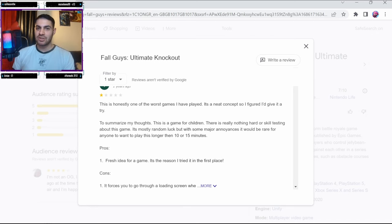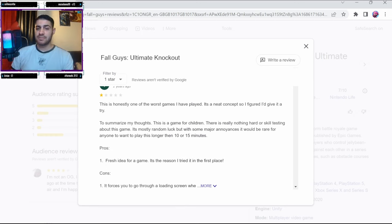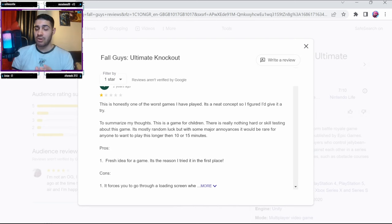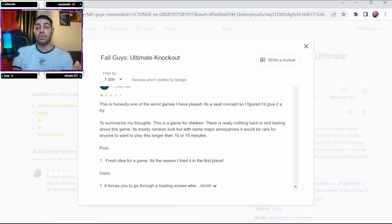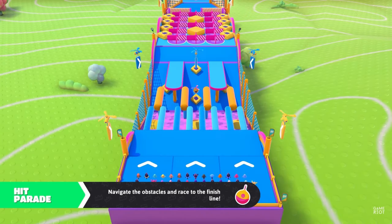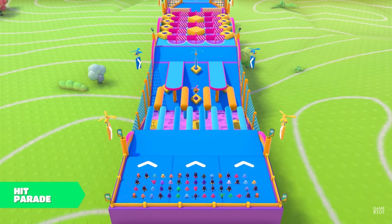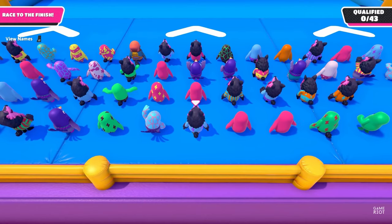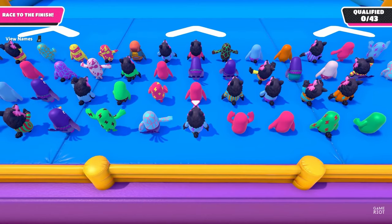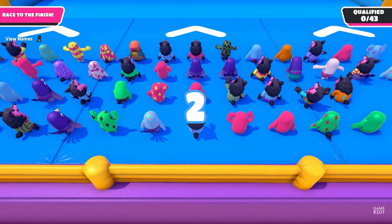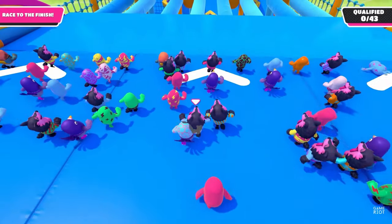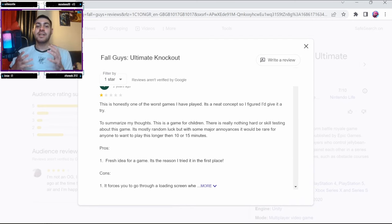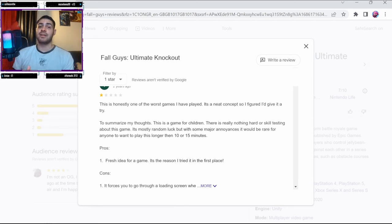I do agree to some extent when he says it's random luck because with some maps there is a lot of RNG involved, like some things that you can't control in the game. For example, at the start of the rounds it's completely up to RNG whether you spawn at the back or at the front row, and that can be unfair in some circumstances. The thing about Fall Guys, whether you're good or bad at the game, anything can happen.